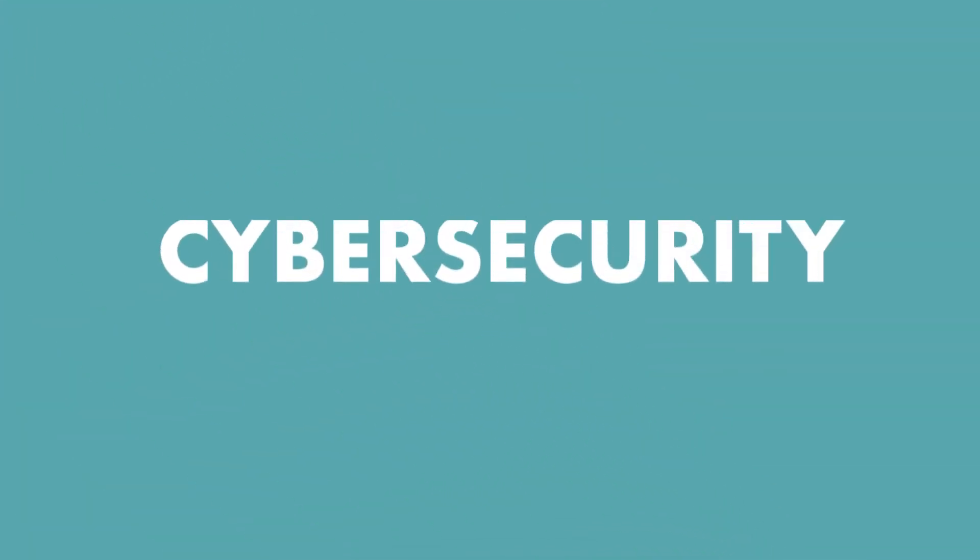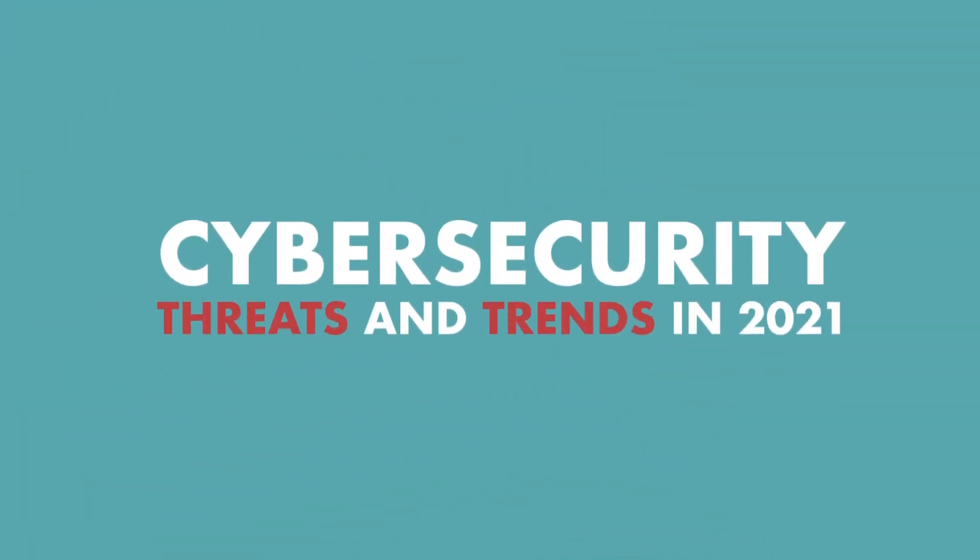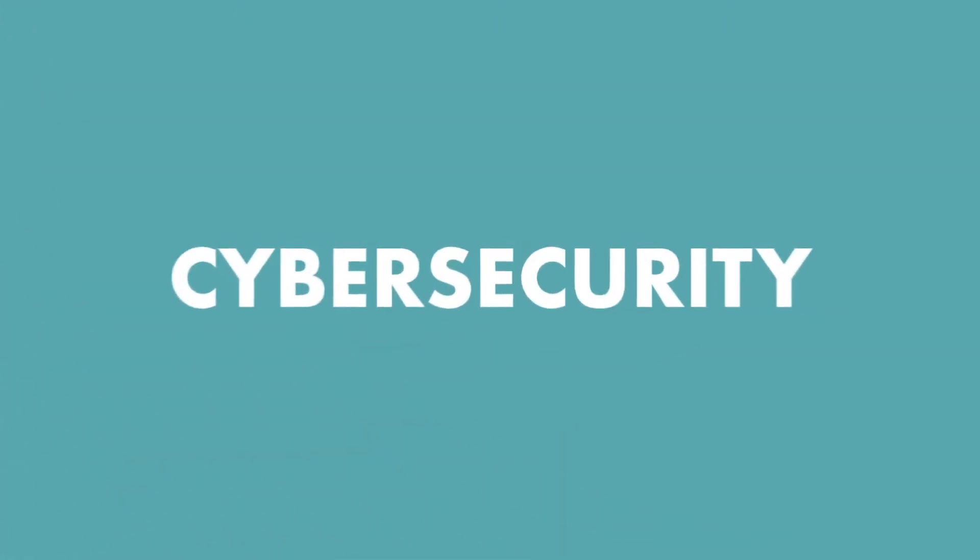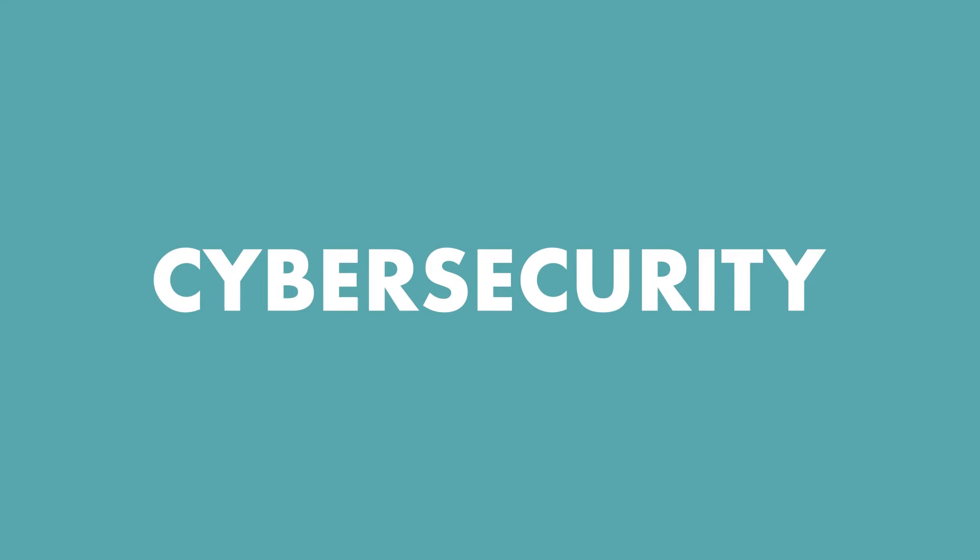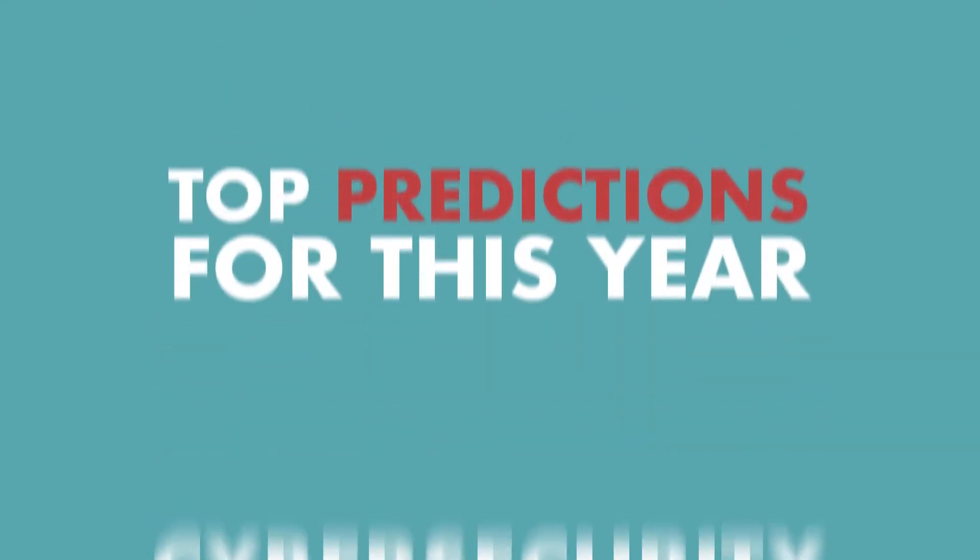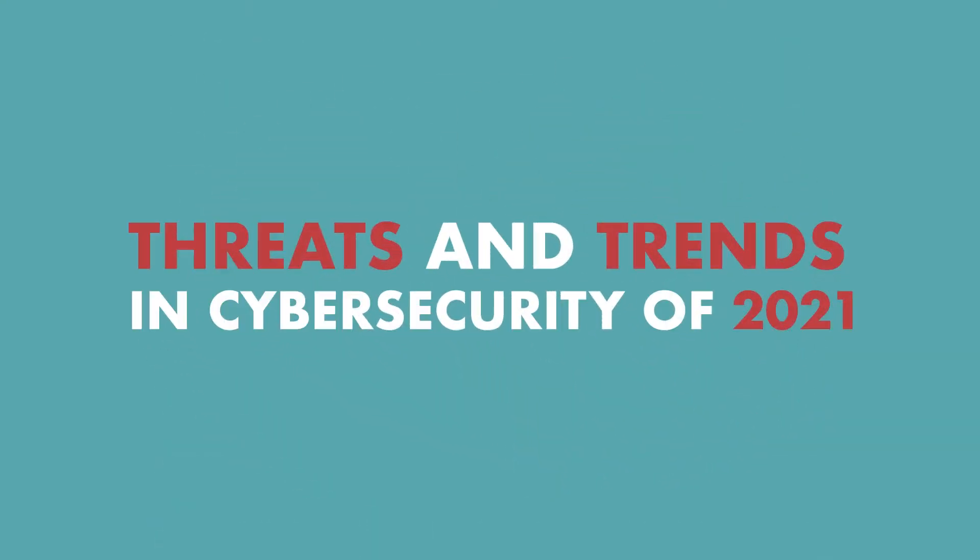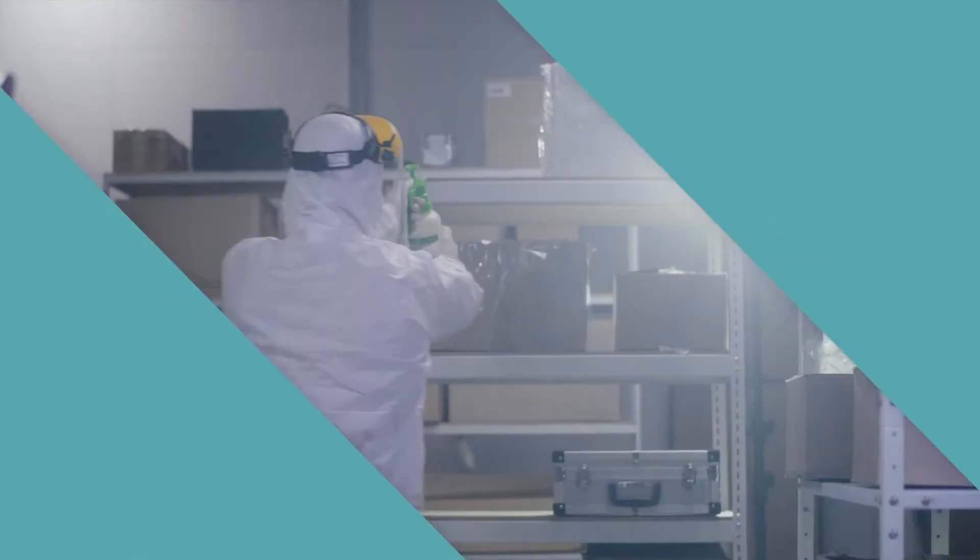Today, we'll be discussing the cybersecurity threats and trends in 2021. We're going to take a closer look at cybersecurity. Specifically, we'll see the top predictions for this year and the threats and trends in cybersecurity of 2021.